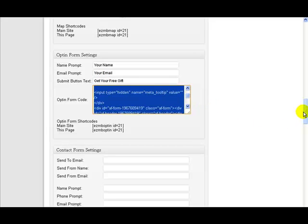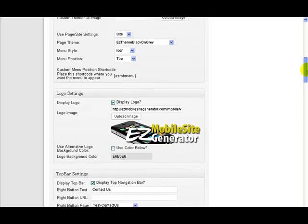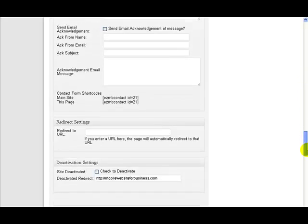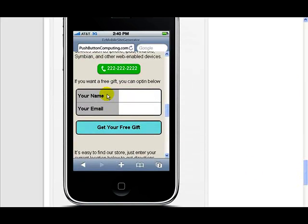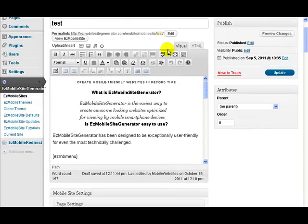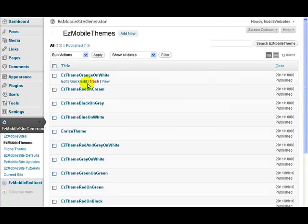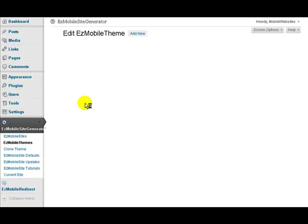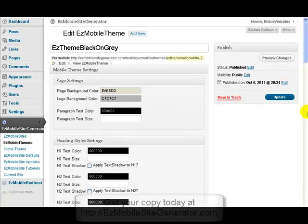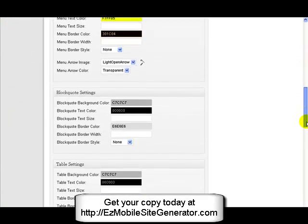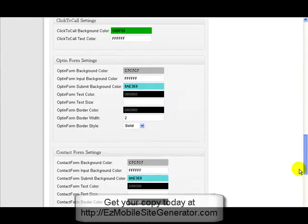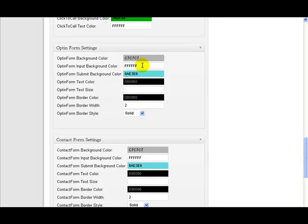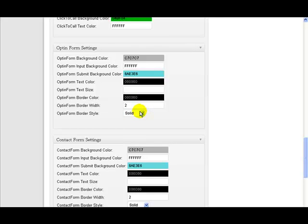If you want to change the colors, what are we using here? We're using the theme black on grey. So black on grey gives us grey there with a pale blue here. So I go to themes and go to black on grey. Black on grey is that one. And I look down for the opt-in. Opt-in form settings. There's the background color. There's the submit button color. There's the input color. The text color. Text size. Border color. Border width and border style. So we can set any of these settings here to control our opt-in form.